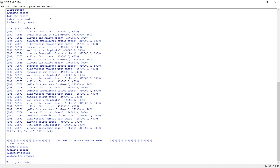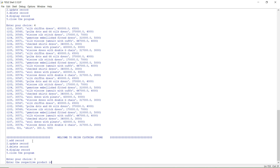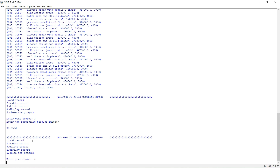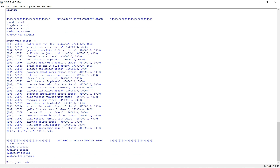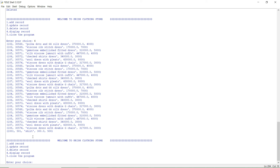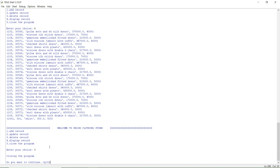Selecting option 4 to display all records shows everything that has been added. Then selecting option 3 to delete a record — entering a product ID — the record is successfully deleted. Displaying records again confirms that the deleted entry is no longer available in the table.